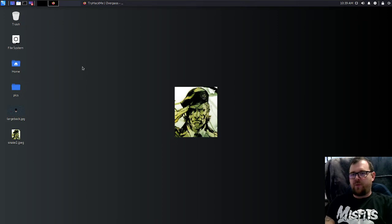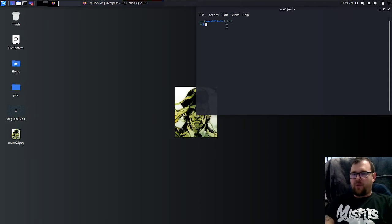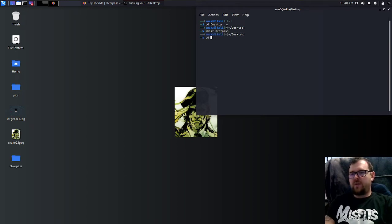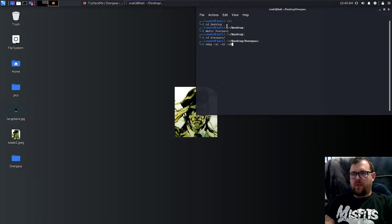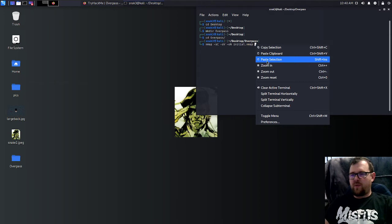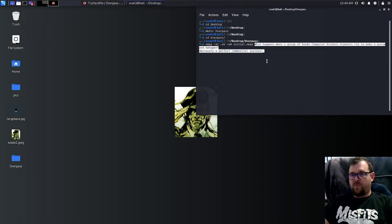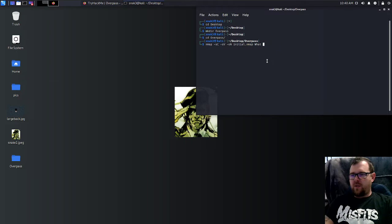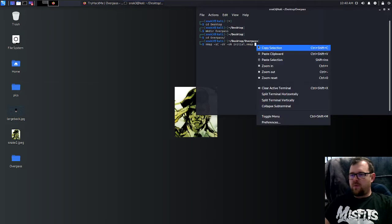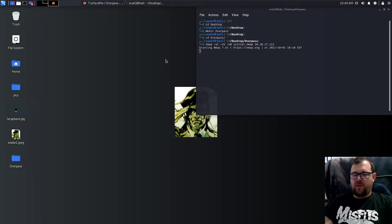I like to open up a couple terminals here, and we already have our IP address, so I'll copy that. Let's go to the desktop and make a directory for overpass. Then we're going to run our scan, so nmap -sC -sV -oN initial.nmap and we'll dump our IP address in there, and hopefully this works. Not sure why that copied that over, but I'm going to go back and copy the IP address again. There we go. Alright, so that should start running our nmap scan.